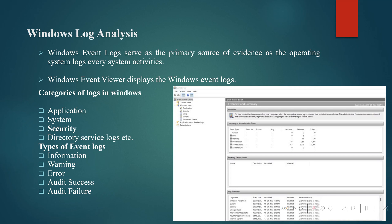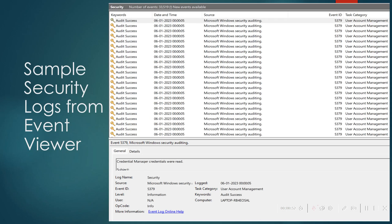As a SOC analyst, we should be more focused on security event logs. These are also classified as information, warning, error, audit success, and failure. SOC analysts will typically focus on audit success and failure as well as certain error logs. This is a sample of security event logs from Event Viewer — you can see the audit success logs, the time, the source, the event ID, and the message of that event.